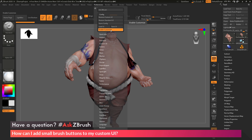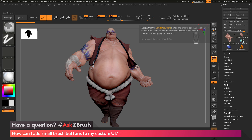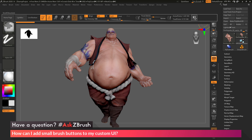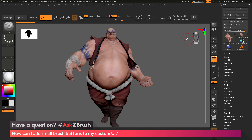Now when you have Enable Customize active, if you come across any UI elements inside of ZBrush and hold down Control and Alt, then drag, this will allow you to place those elements in other areas of your UI.